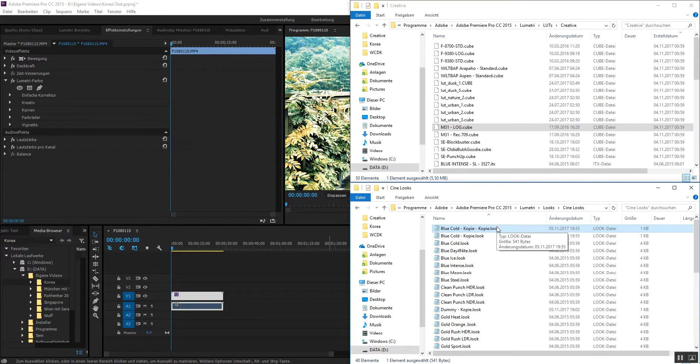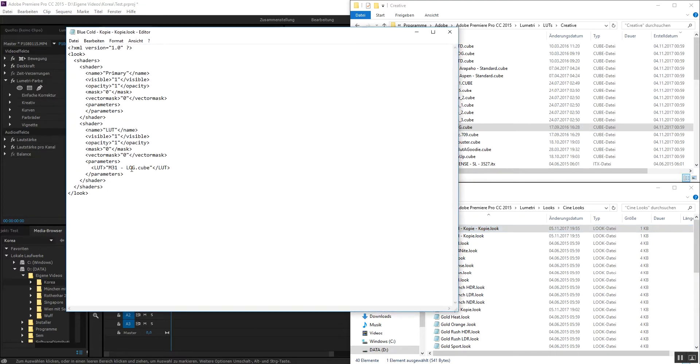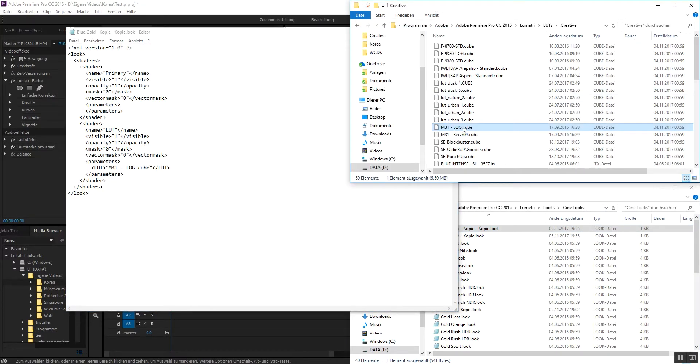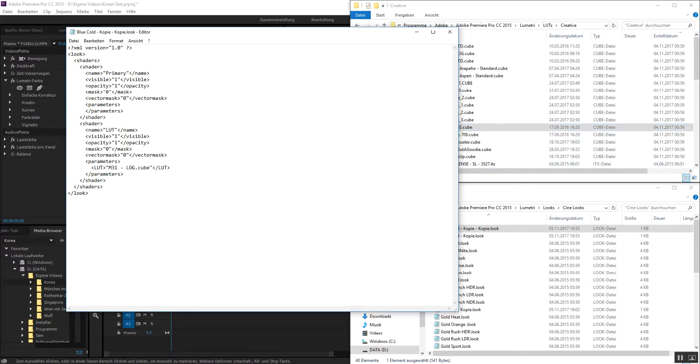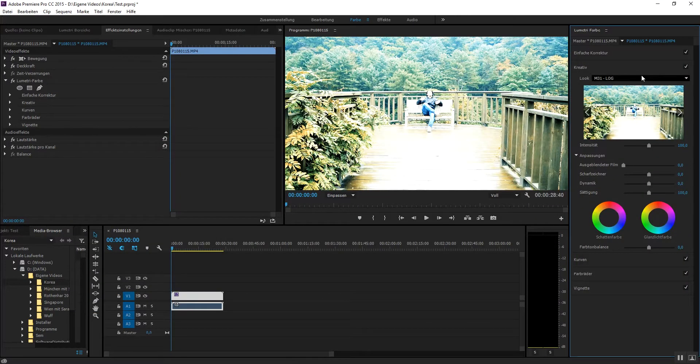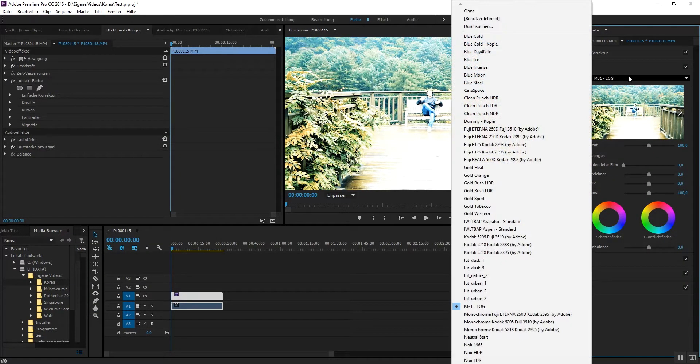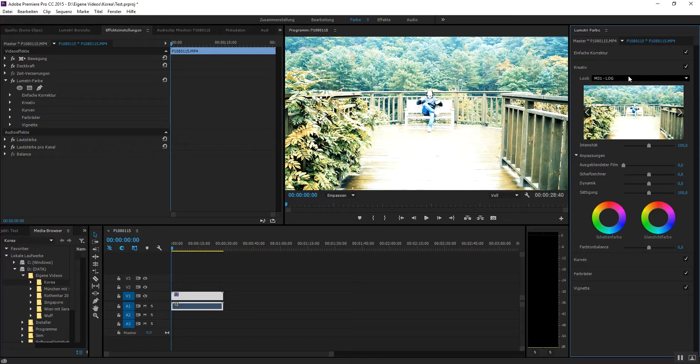And then from there, you just edit the name in the file, edit this one to that one. You can do it with all of the copies, and this is how you can put the LUTs into the creative look.